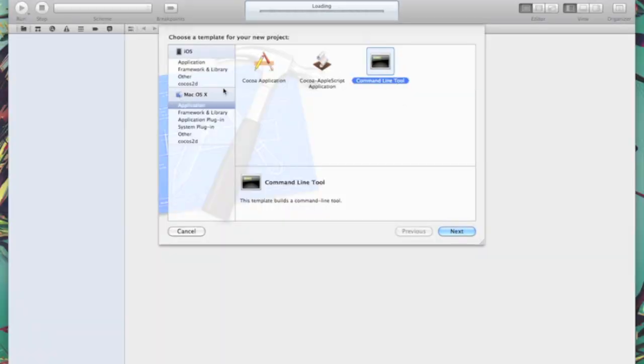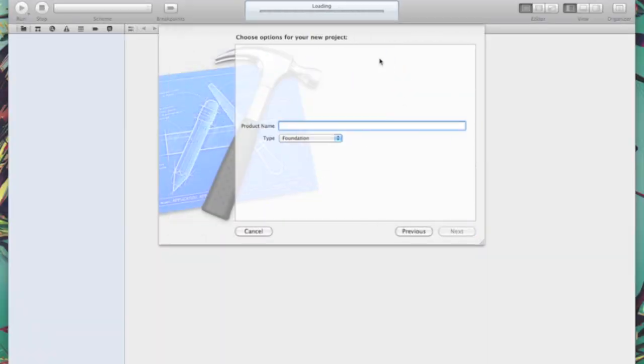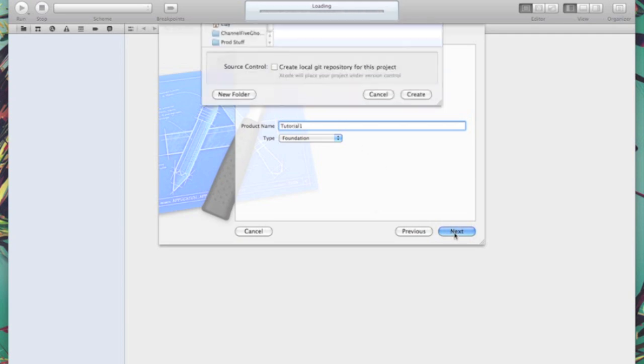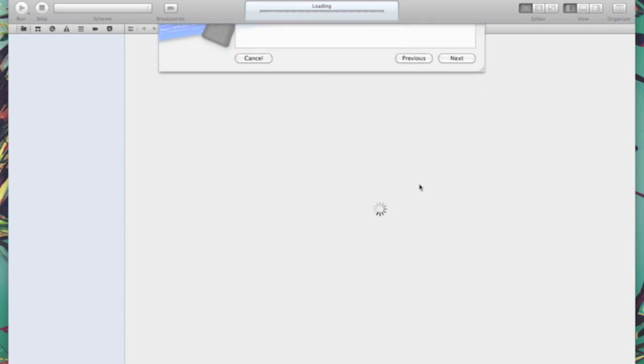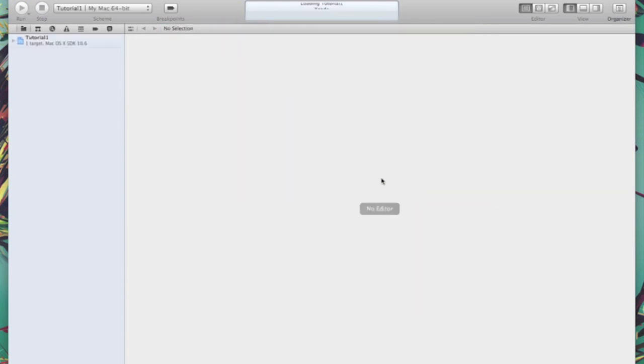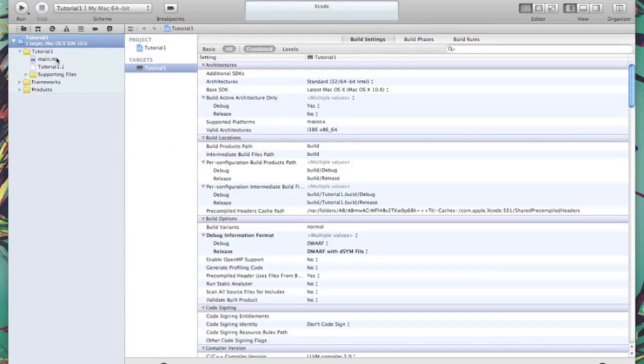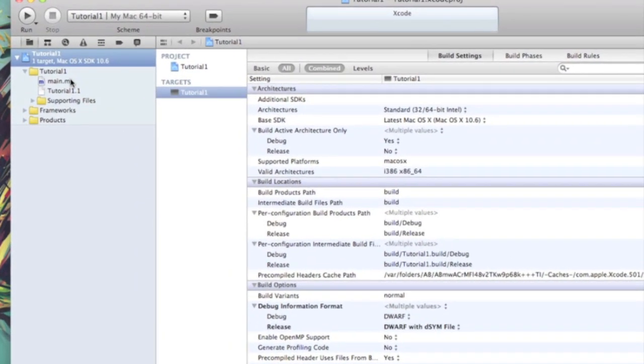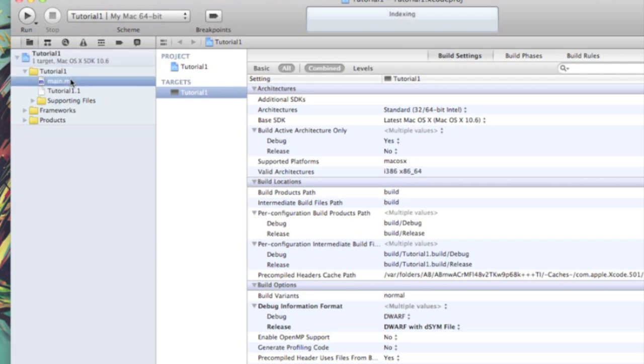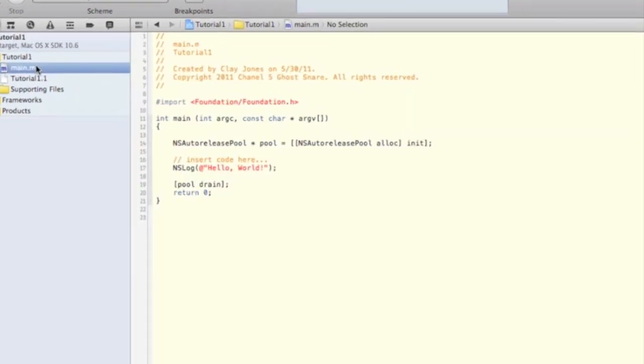Go ahead and select Application from the Mac OS X part and Command Line tool, and name it whatever you want. Now look over in your file pane and select Main.m. This is where we'll be writing the first part of our code.